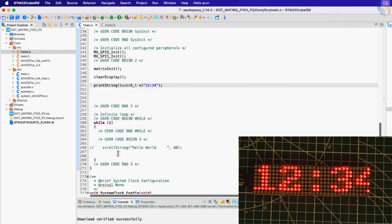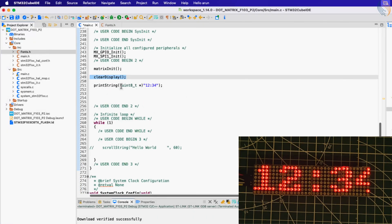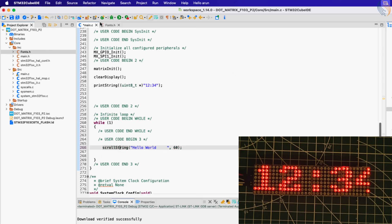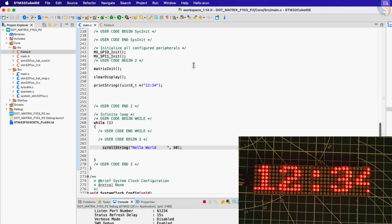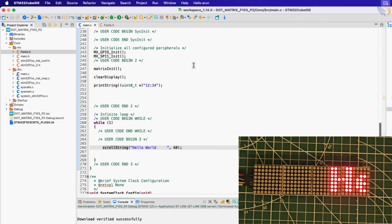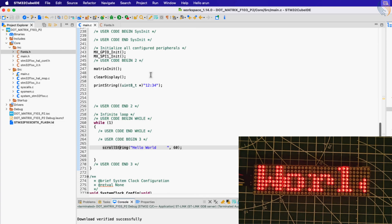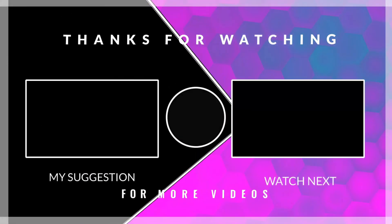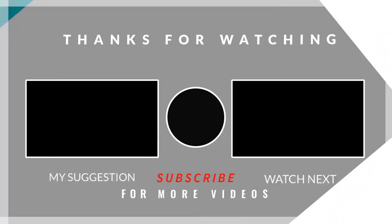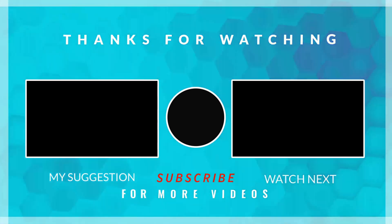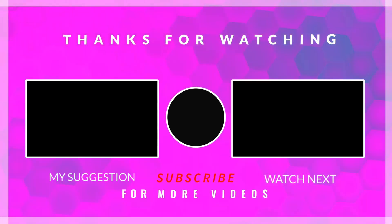So this is it for the video. We were able to scroll characters and strings on the display, and we also saw how to print the string on the display. This completes the series for the dot matrix display. You can download the project from the link in the description. Leave comments in case of any doubt. Keep watching and have a nice day ahead.